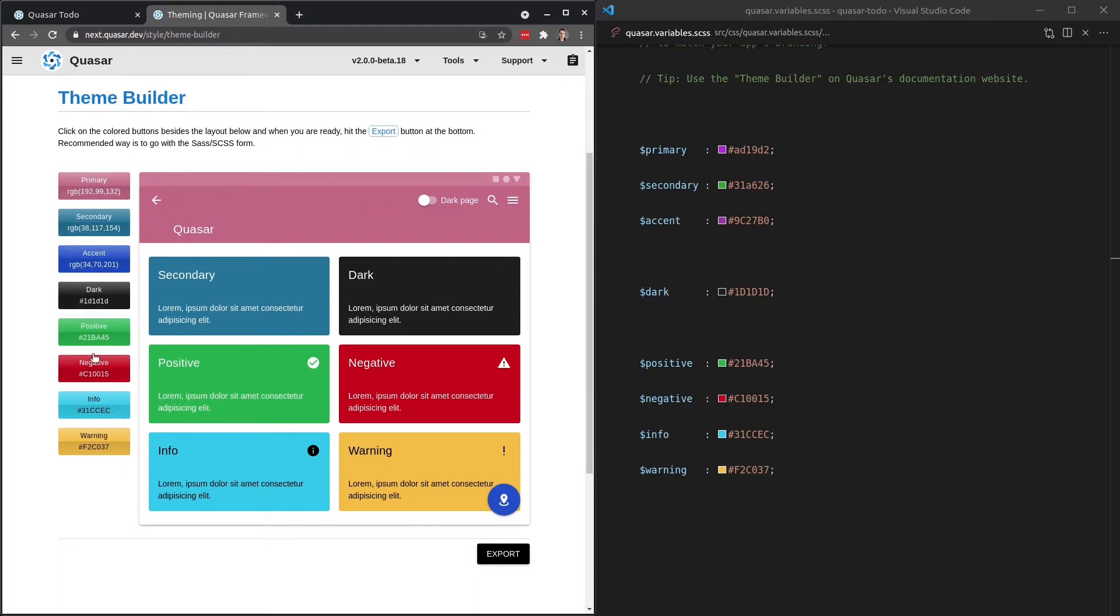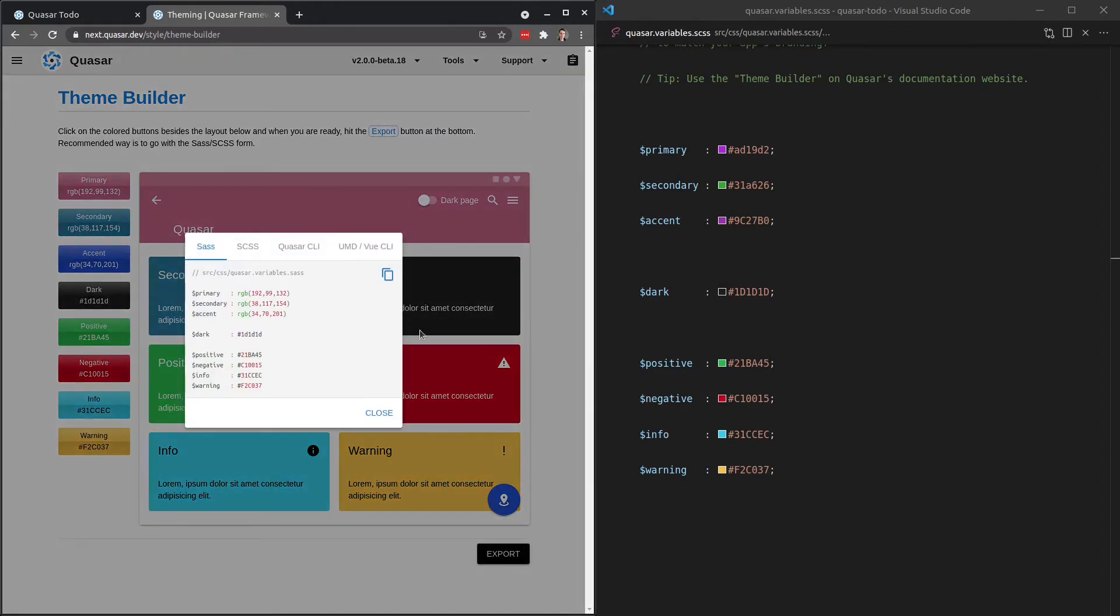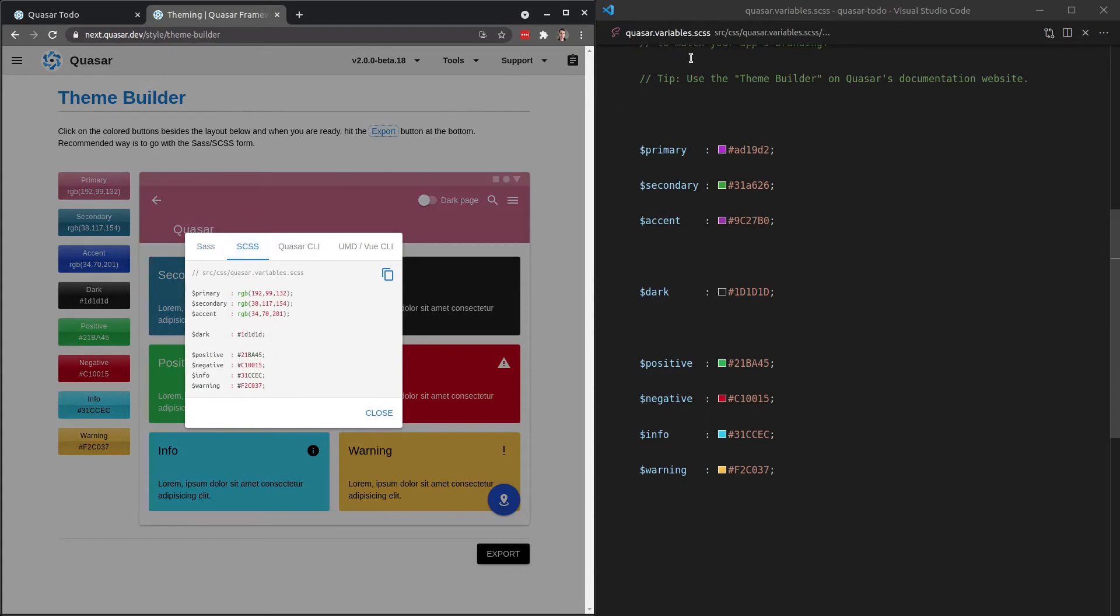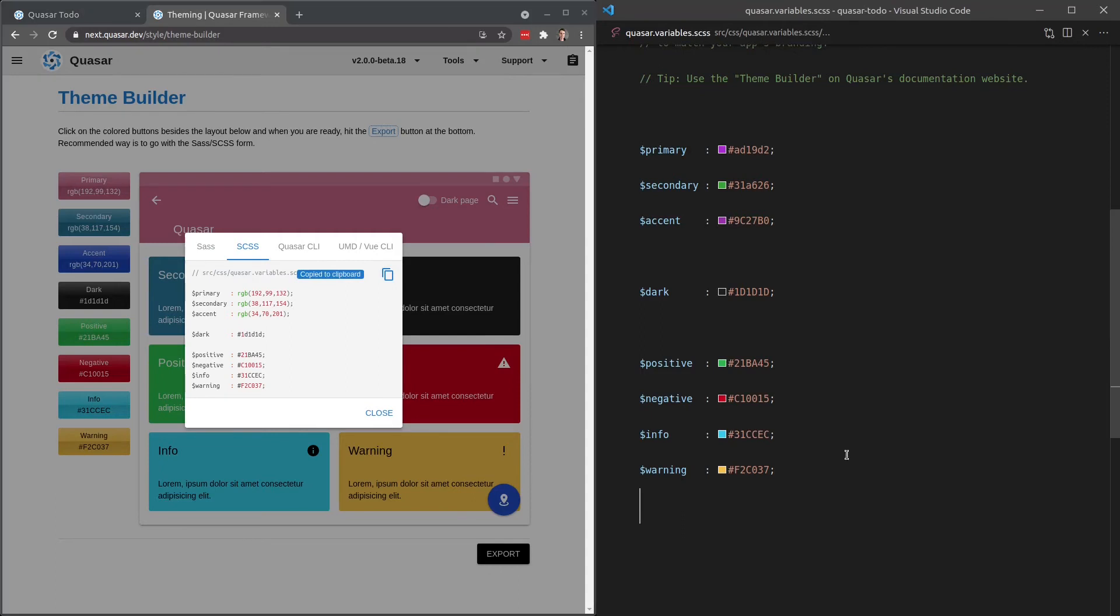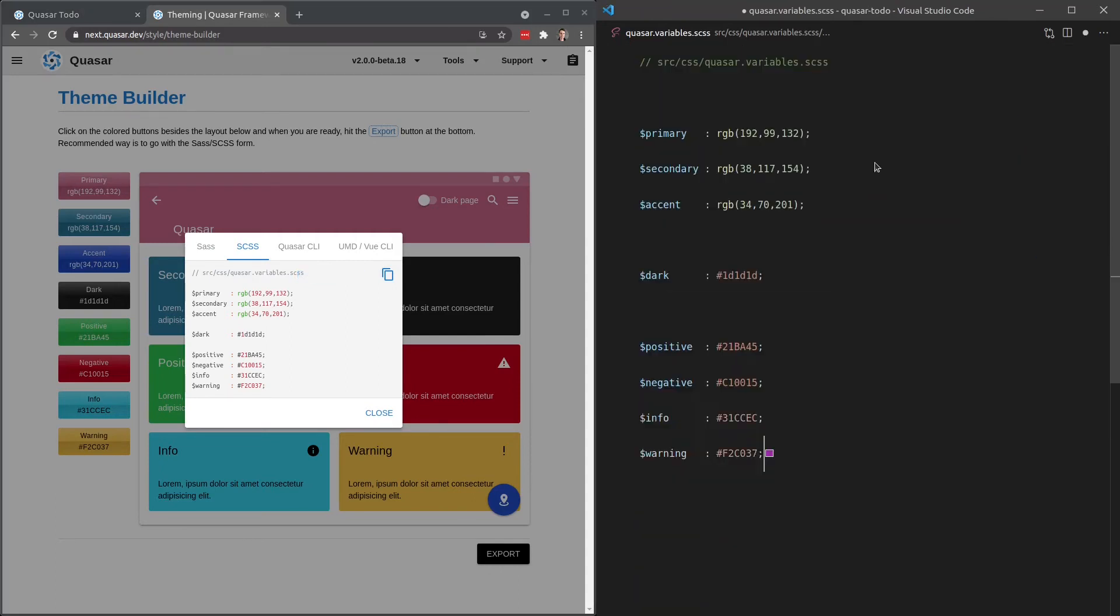Once you've decided on your colors here, and you've got this page here to sort of see if it all works out in different scenarios, you can click on export. And I'm now going to click on SCSS because notice we have an SCSS file here. And then copy, select everything in this file, paste it in there.